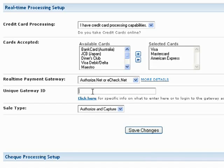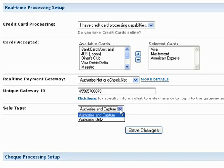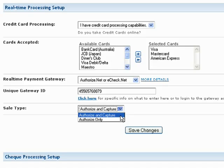The Unique Gateway ID field is where you provide your selected gateway's unique ID or username. The Sale Type field allows you to specify how you process credit cards online. Regardless of which type you select, your customer's credit cards will be authorized through your gateway.